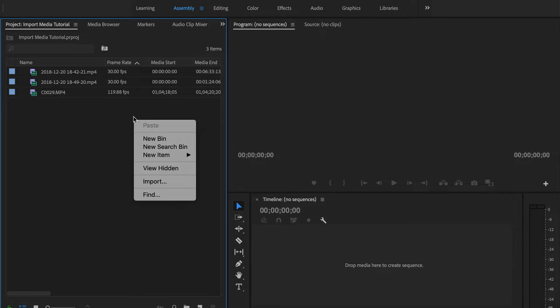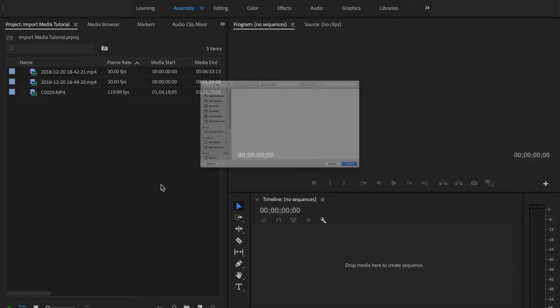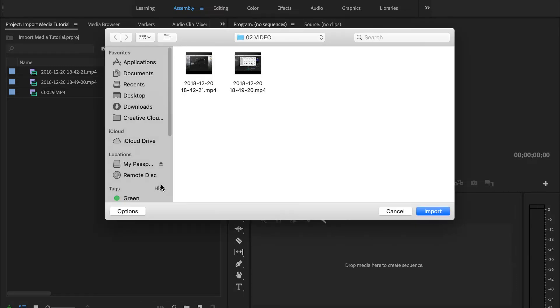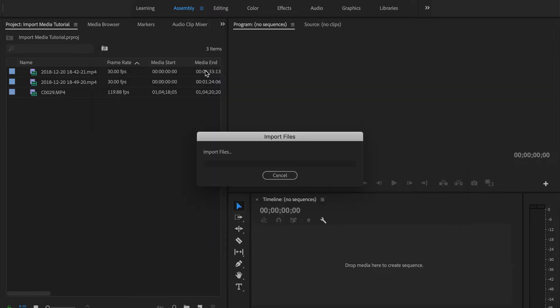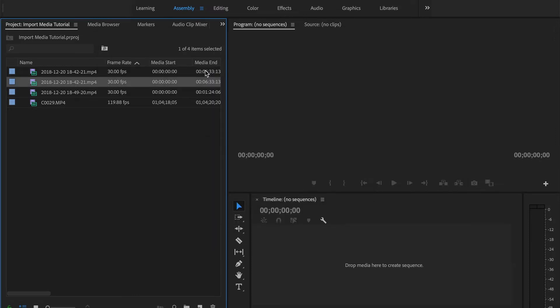And then we can also right click, go down to Import, and then select our video that way.